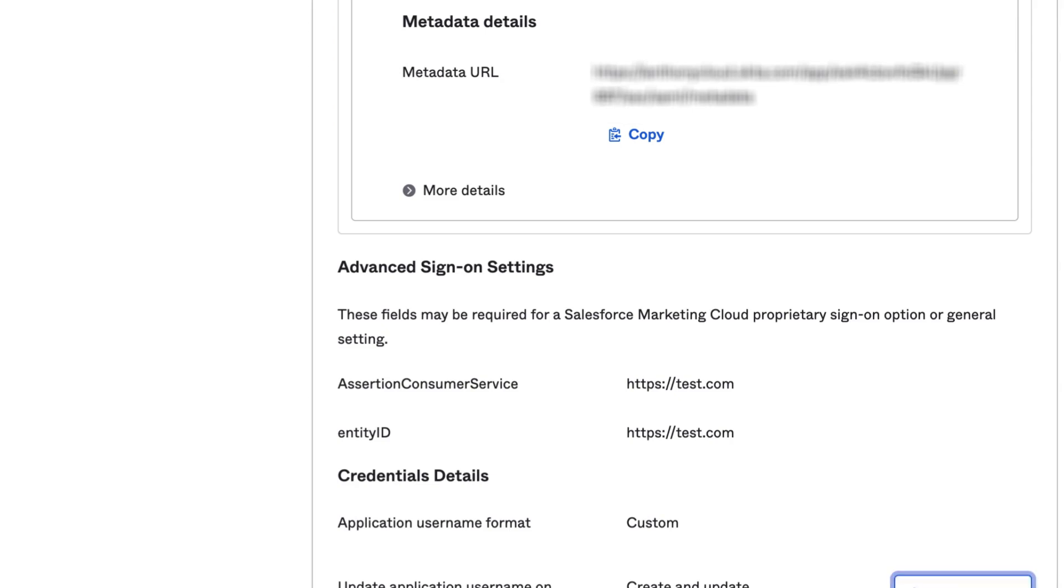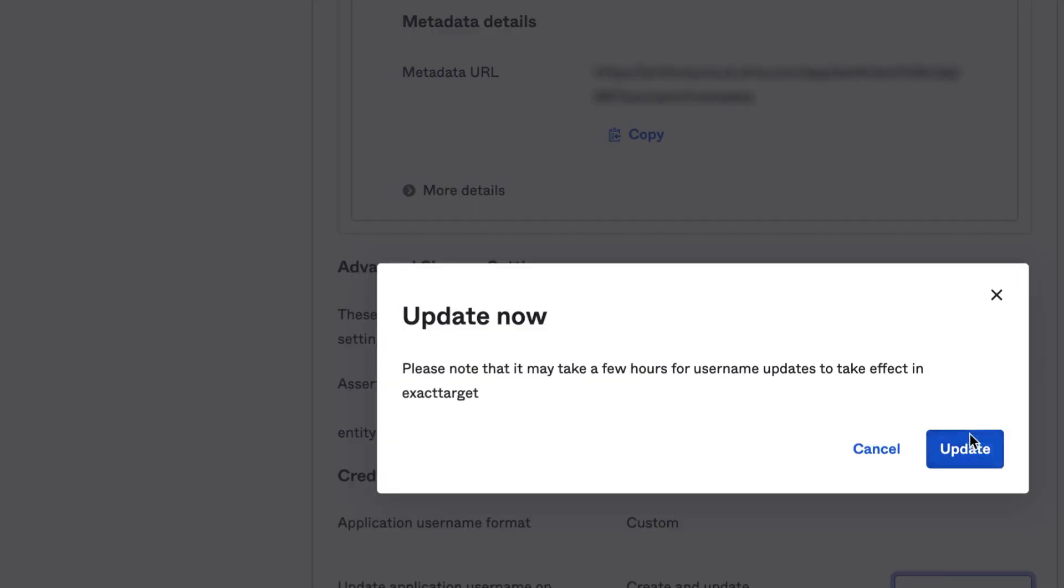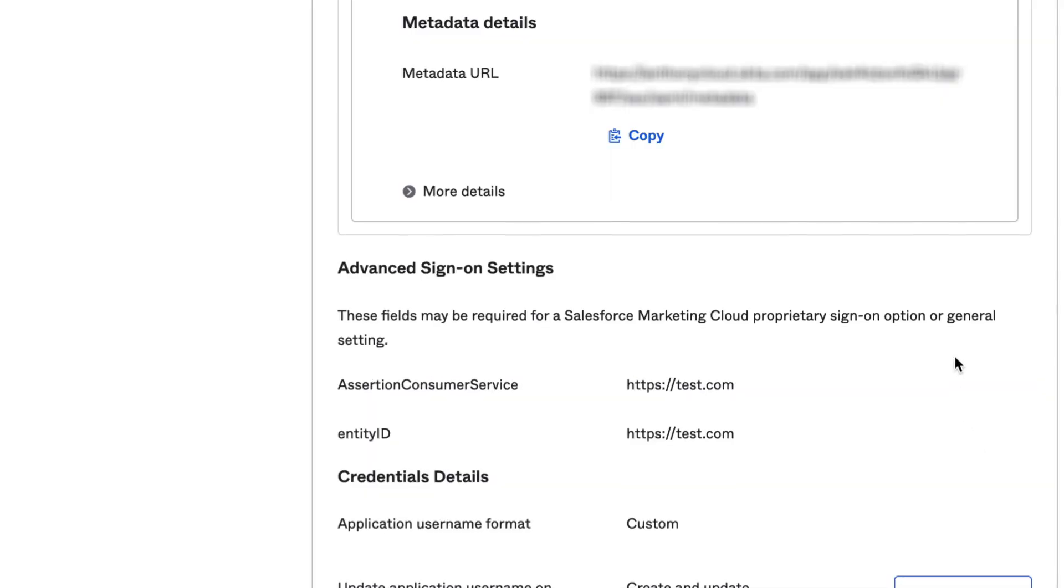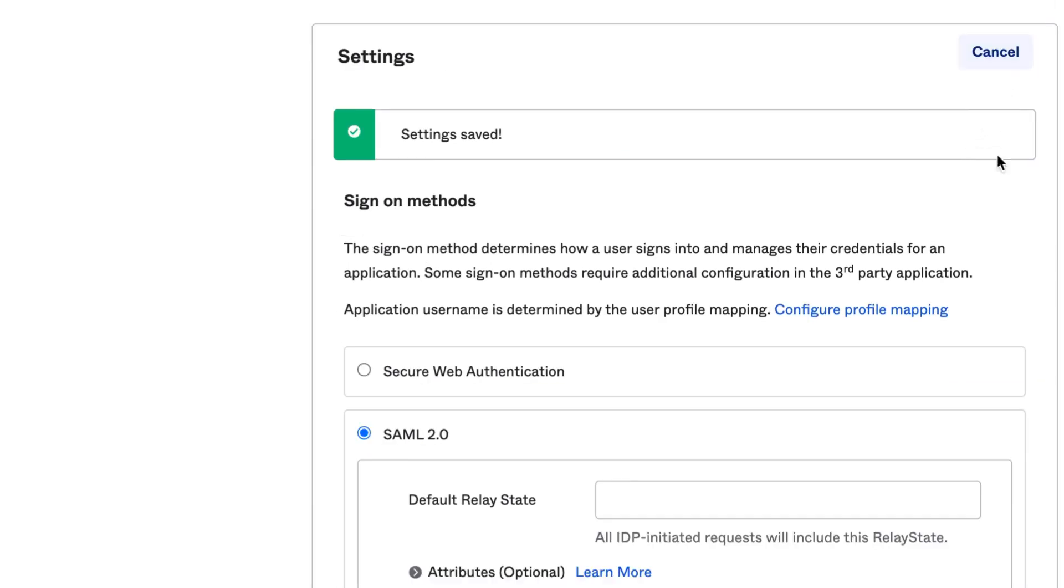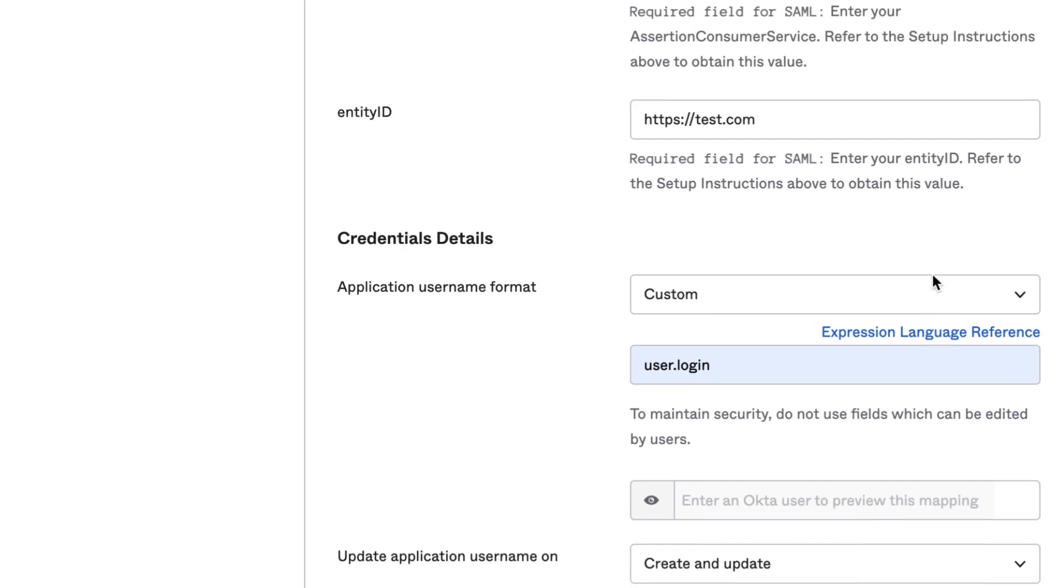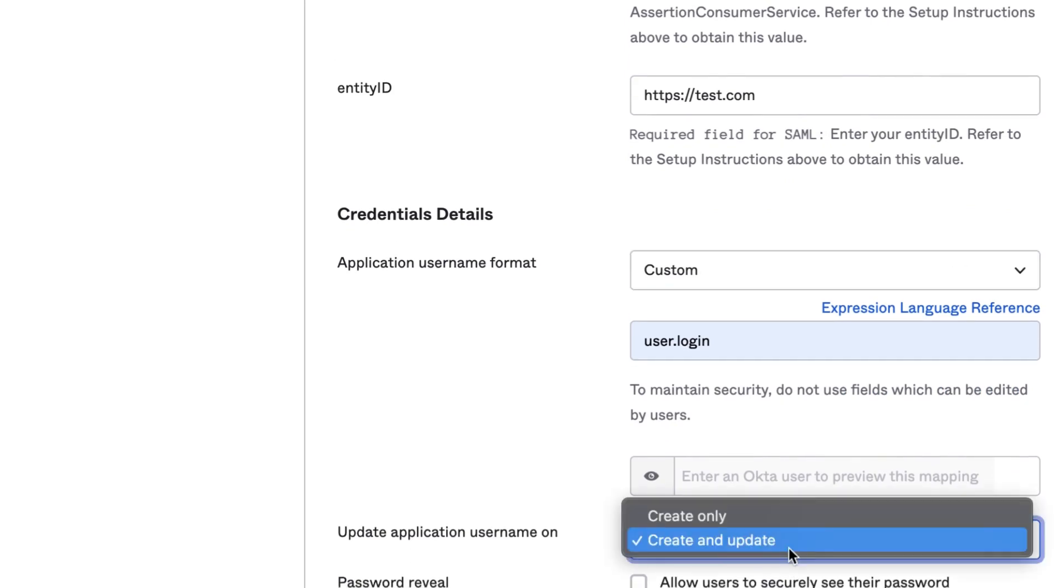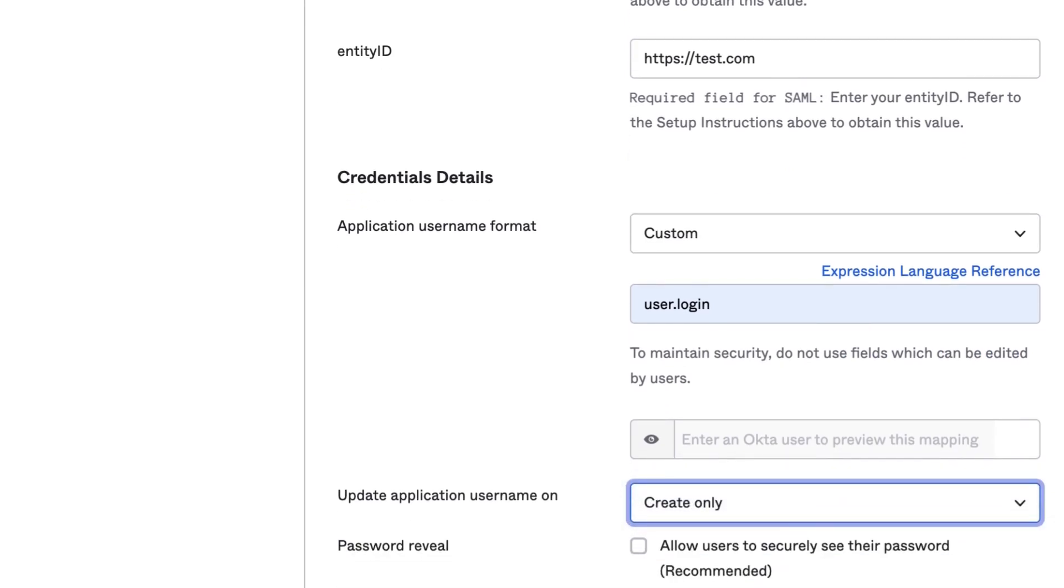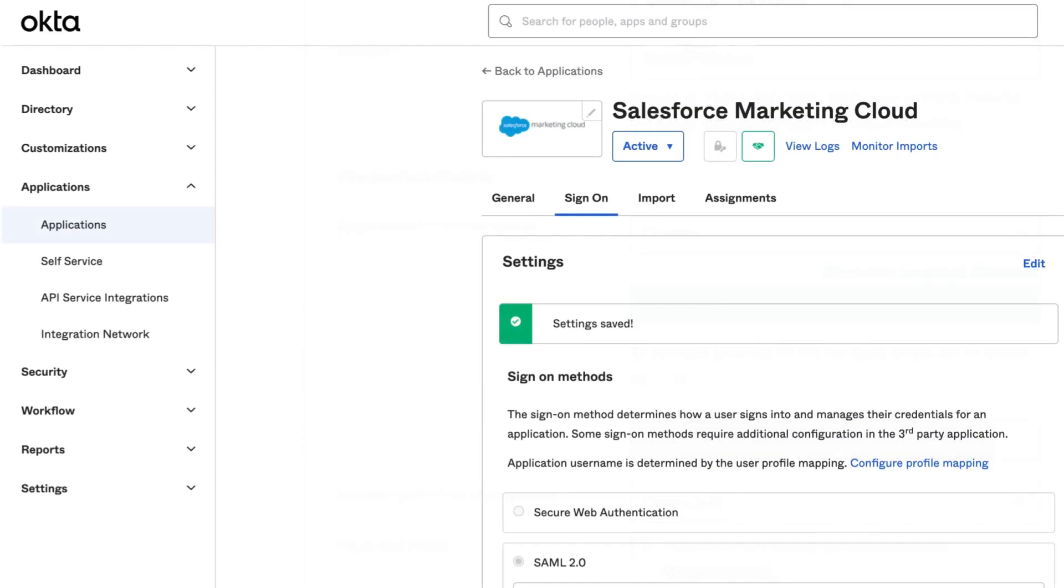Once the settings are saved, edit the configuration again and select Create Only next to the Update Application Username On field. This change will allow for the application username to be set once upon creation.